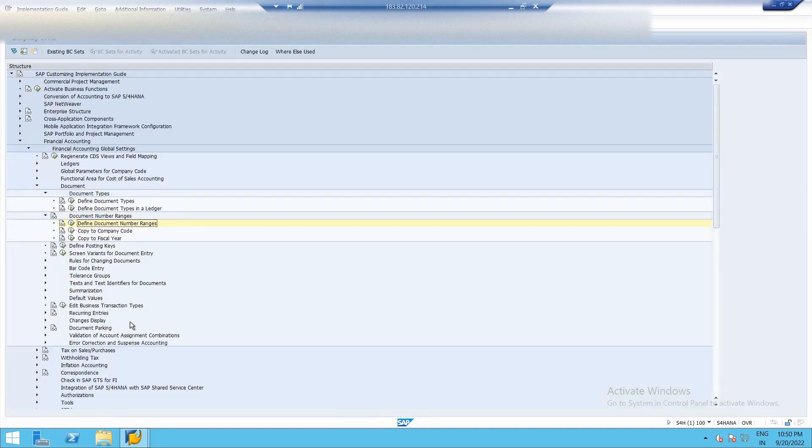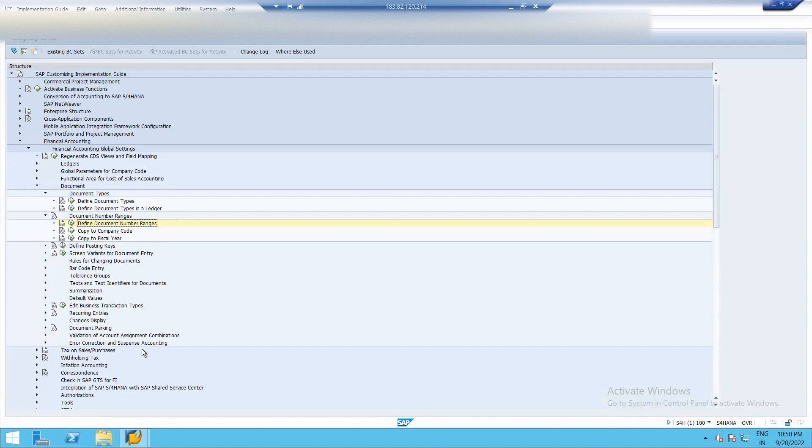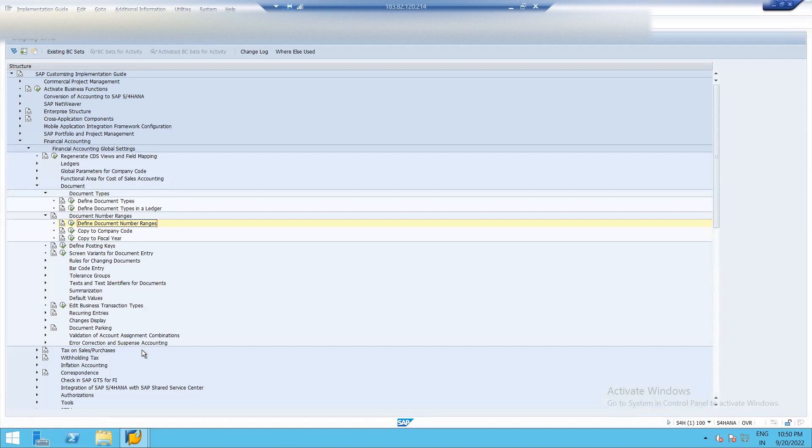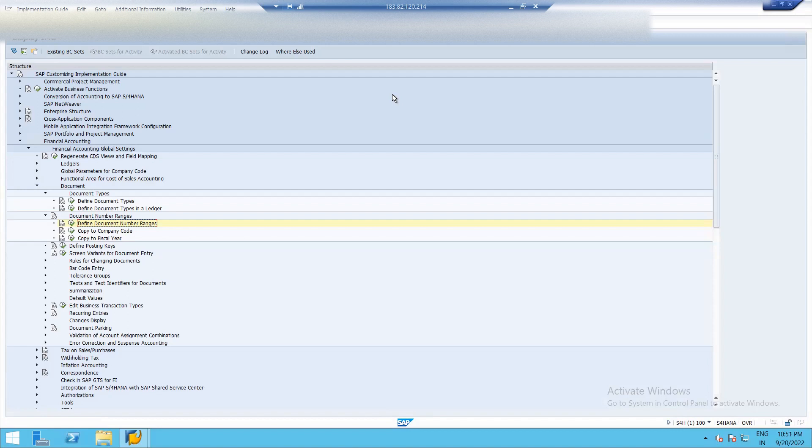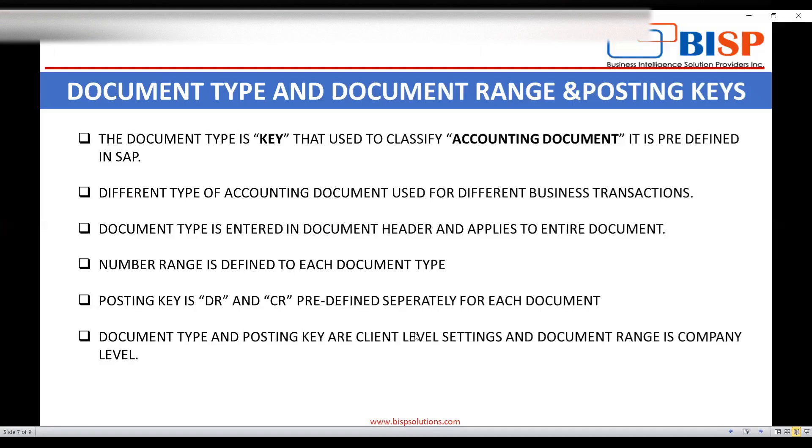So as we assign all the things to company code in SAP, right? But here we don't need to assign anything. Reason is we assign number range with the document type. So whenever we post entry, such document type as a parameter under our company code, automatically document range will get picked and whatever we created against it. So chain has been created between company code, document type and range. So next is posting key.